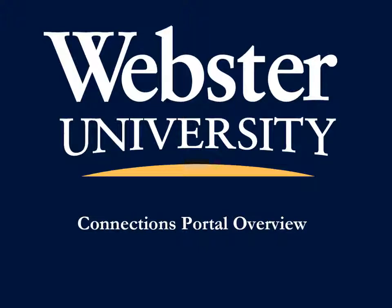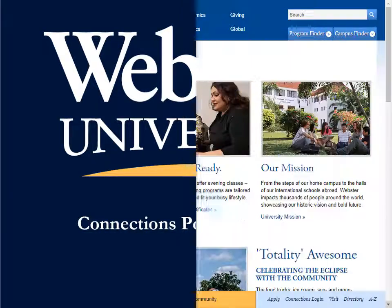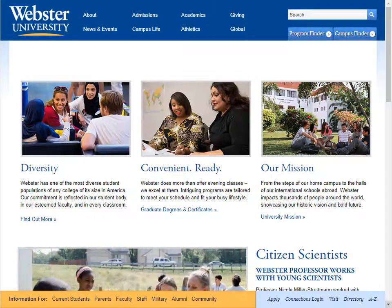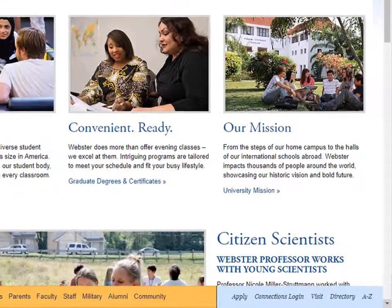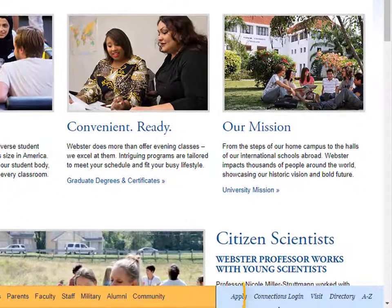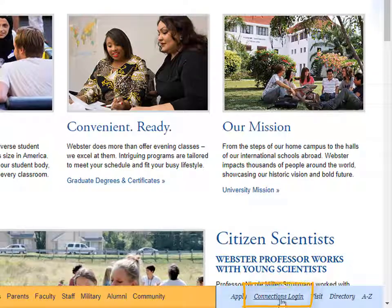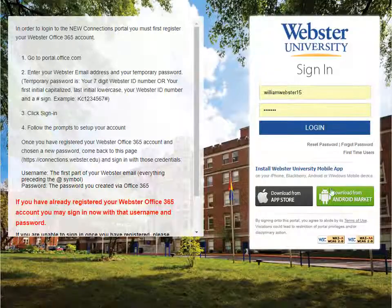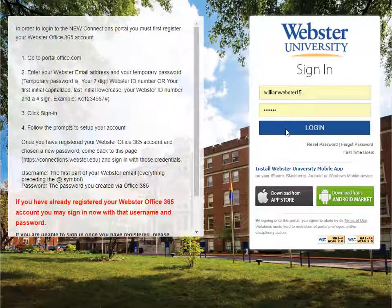This video will provide an overview of the services available in the Connections Portal. From the Webster.edu homepage, click on the Connections Login link. Fill in your Connections login and password.